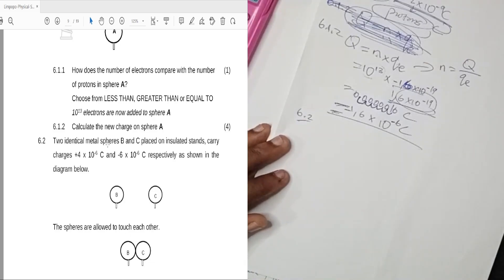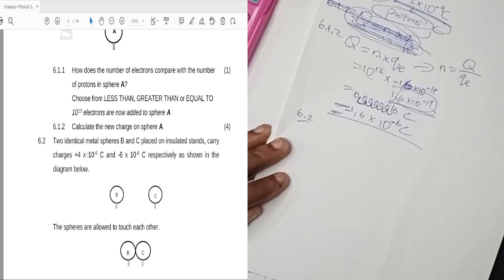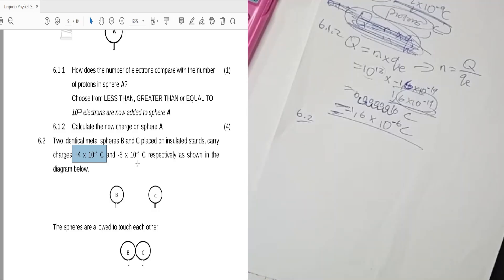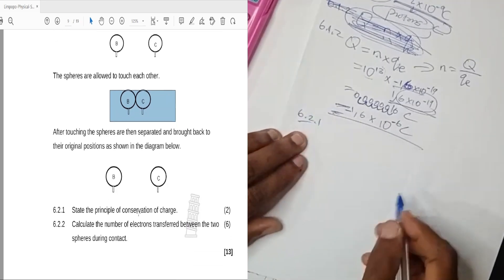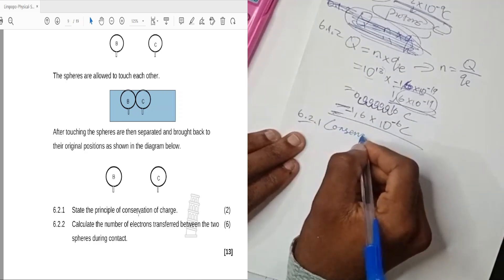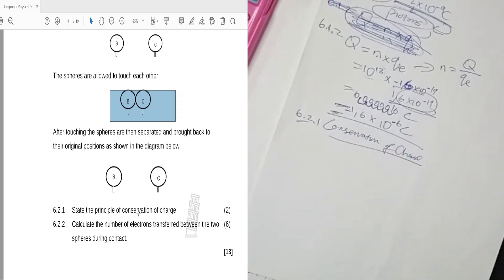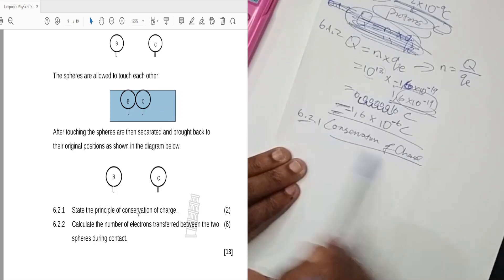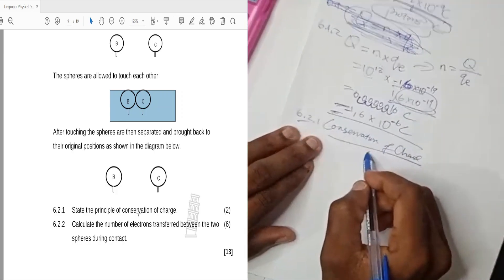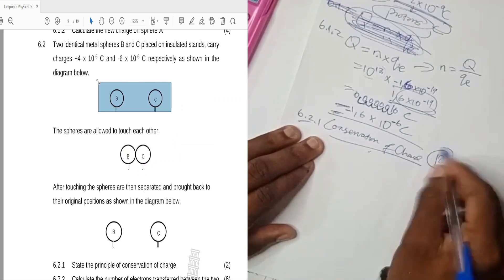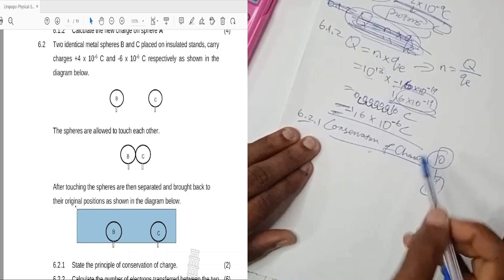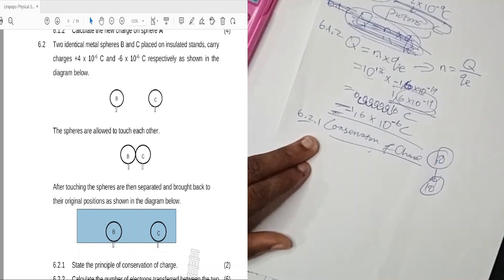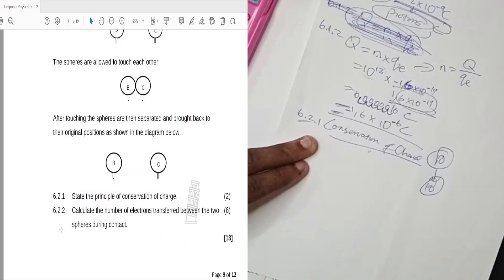For question 6.2, two identical metal spheres B and C are placed on insulated stands, carrying charges of positive 4×10⁻⁶ C and negative 7.6×10⁻⁶ C respectively. The spheres are allowed to touch, then separated and returned to their original positions. Question 6.2.1 asks us to state the principle of conservation of charge: charge cannot be created or destroyed, only transferred. The total charge before and after contact remains the same.